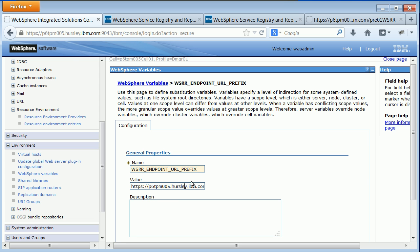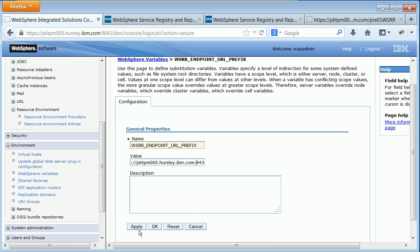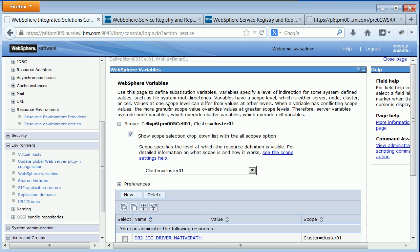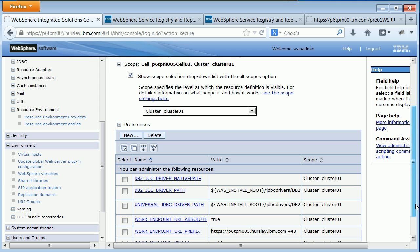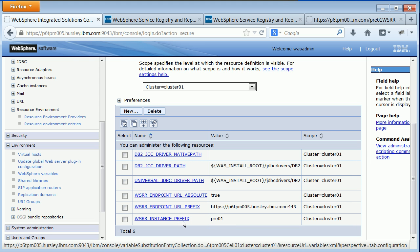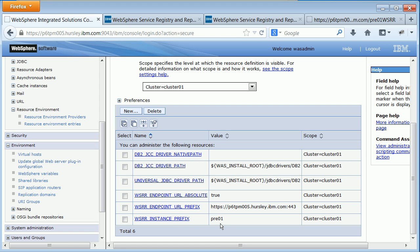In my case I just need to change the port number because my load balancer is on the same machine as WSRR. Save that and check that it's updated. There's one other variable worth checking: WSRR Instance Prefix. As I mentioned, I've got a prefix on my WSRR install of pre-01 and that's shown here.